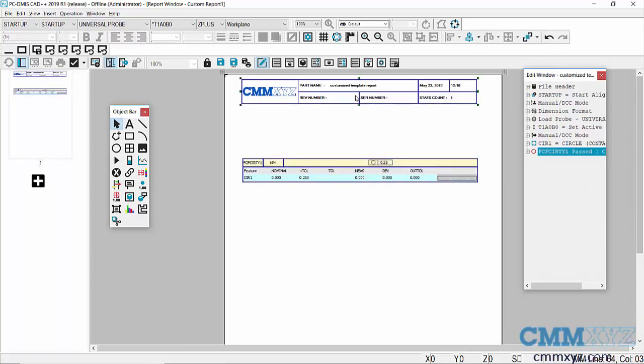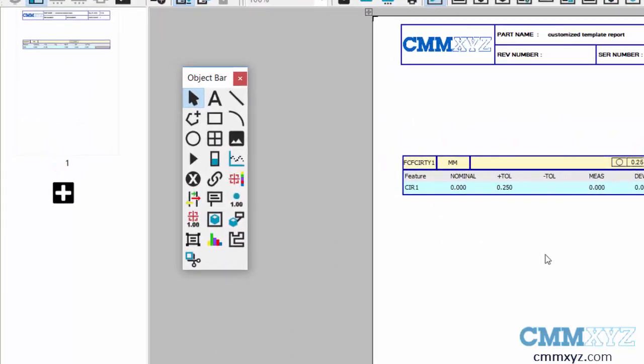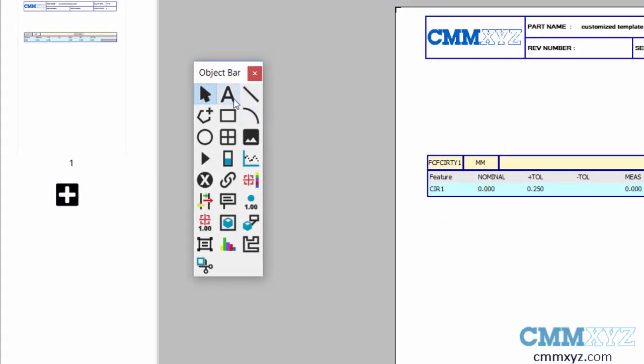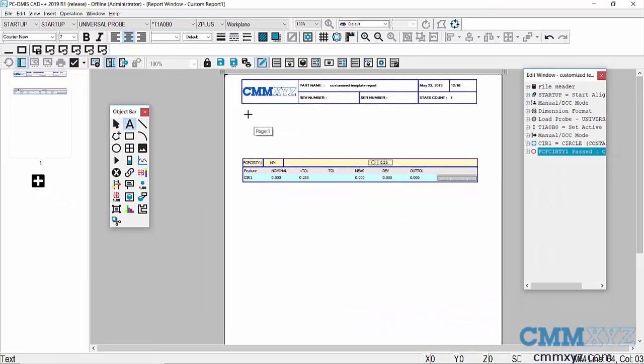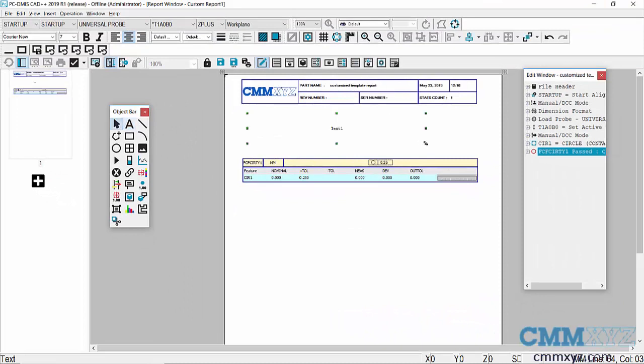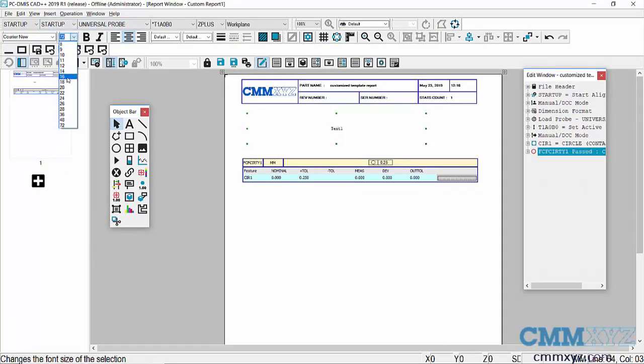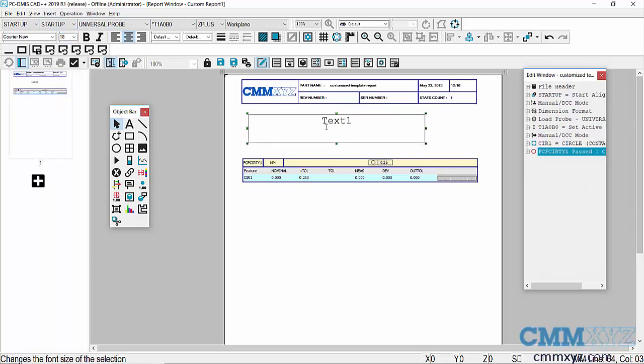I have access to the object bar that allows me to put in a text box, for example, change the font size if I like, and just type in whatever I want.